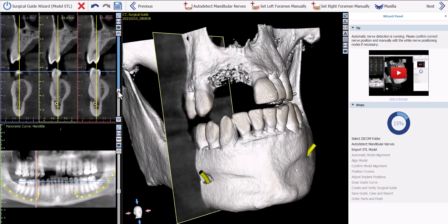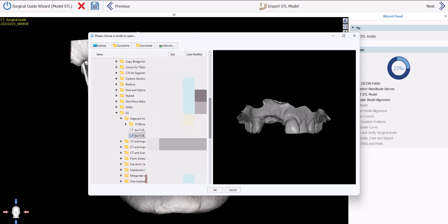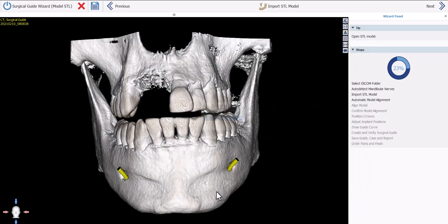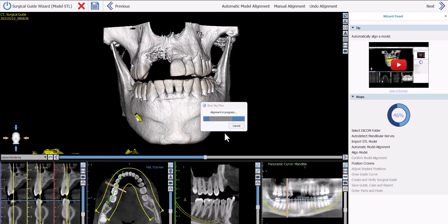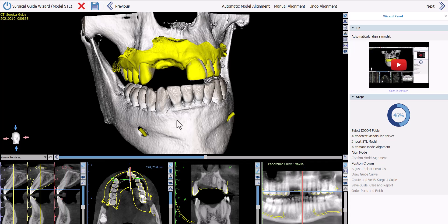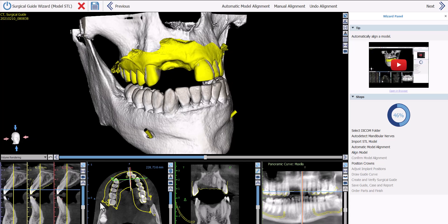Once satisfied with the nerve detection, click Next. The software now prompts us to select and import the relevant model or intraoral scan. Navigate to the relevant model using the shortcut buttons or folder structure, left click to select, and click OK. The software confirms jaw type — select the relevant jaw and click OK. The software then runs completely automatic model-to-CT alignment, which we can confirm in the 3D view and in the 2D views.